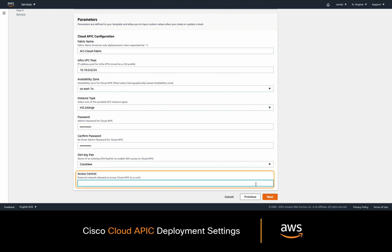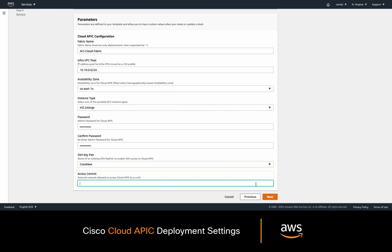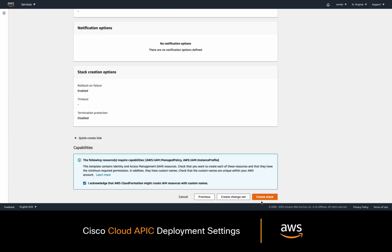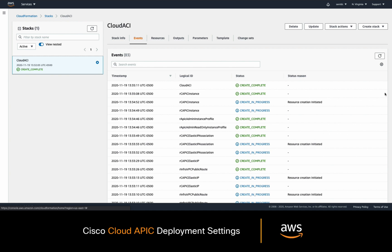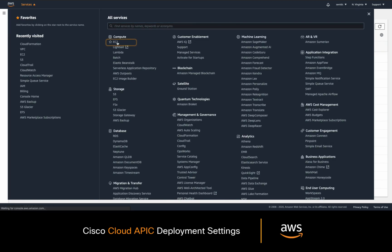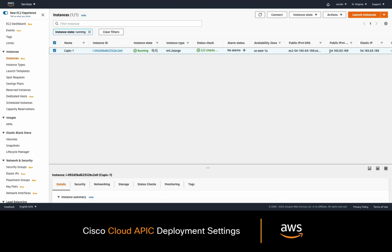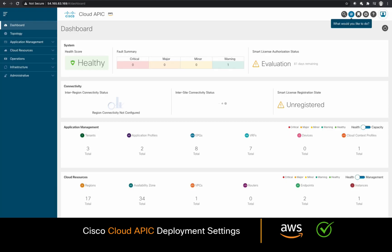You will also need to specify if there are any specific networks where you want this APIC to be accessed from. I will just leave it to 0.0.0.0/0 to allow access from anywhere. Once you hit deploy, you will see a fully automated process happening in the background, and in a few seconds you have an APIC running in the cloud of your choice, which you can access by simply using the public IP of your newly created instance.